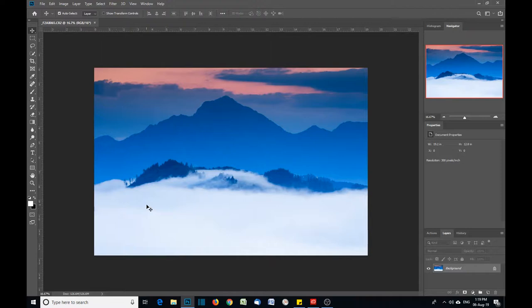What I want to do here with the highlights tool is to bring out some of the highlights in this low-lying mist in the valley here. It's a little bit too bright, so I just want to bring it out again.